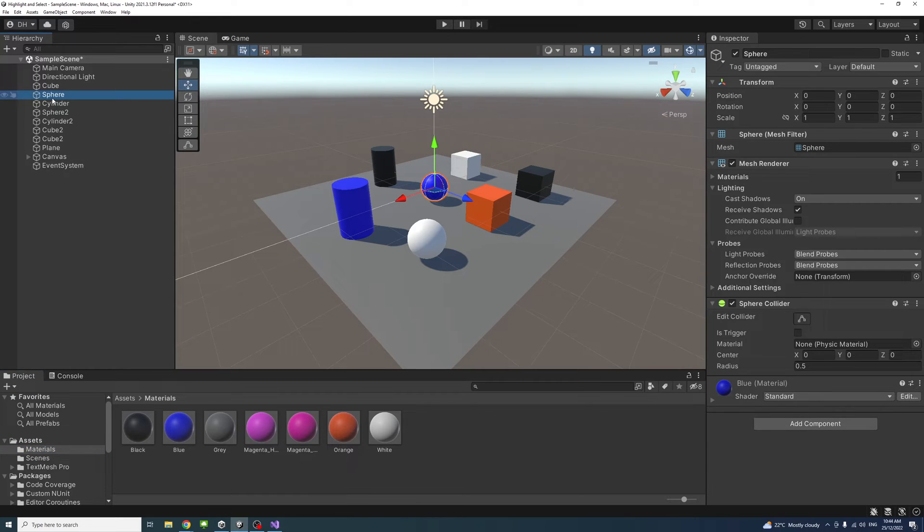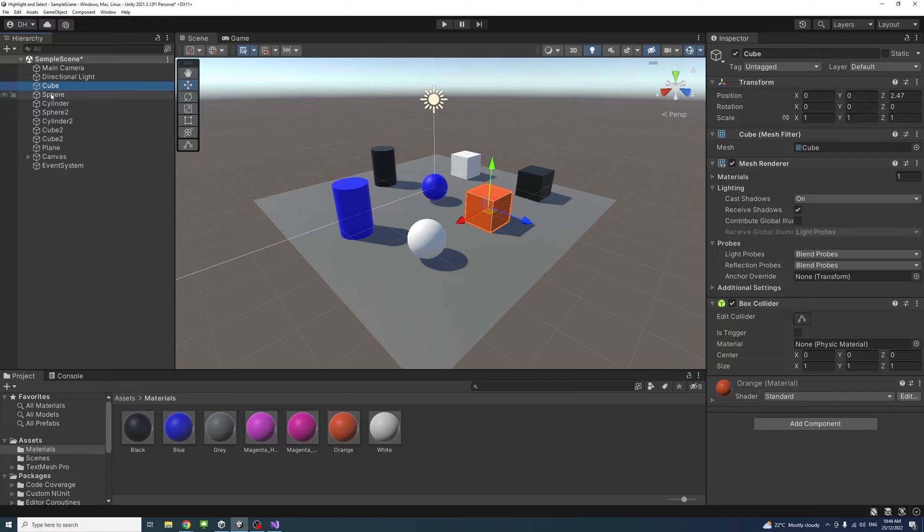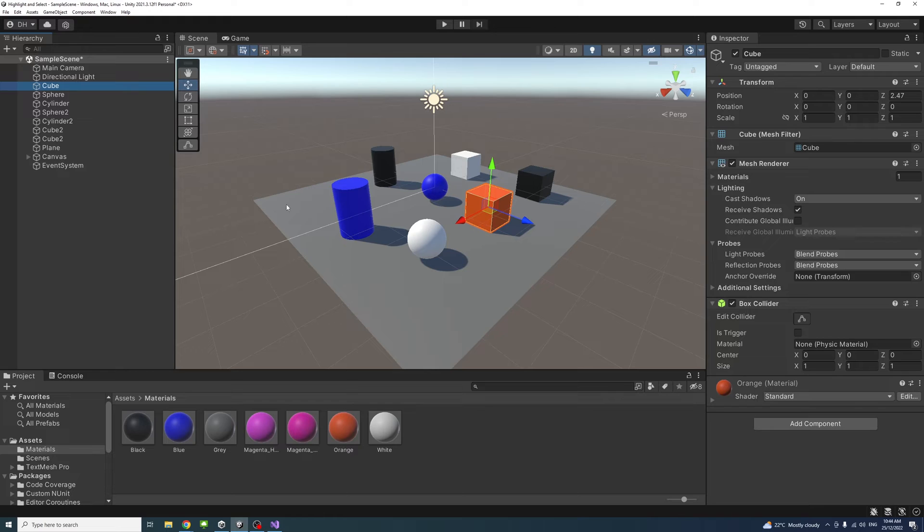Now, what we need to do is select the game objects that we need to be able to be selectable and highlight. In this case, I don't need the plane to be selectable. Everything else would need to be.